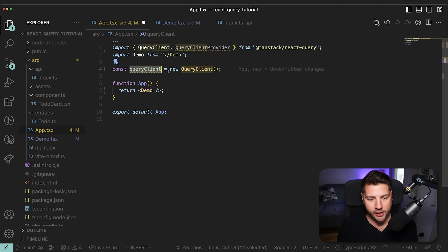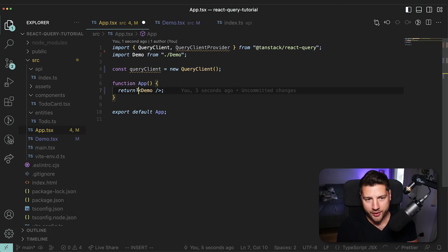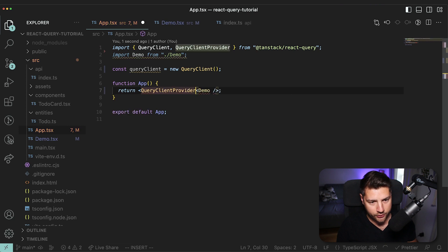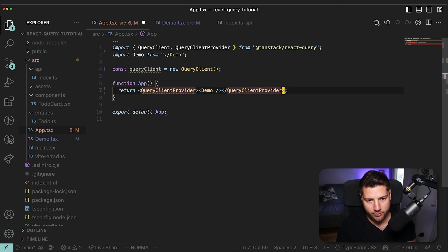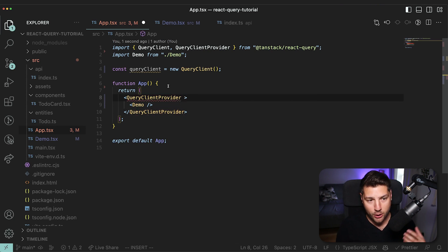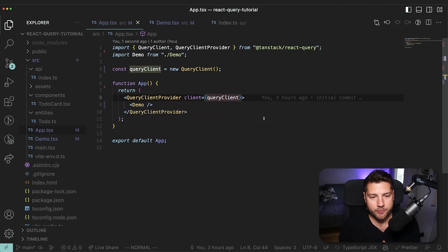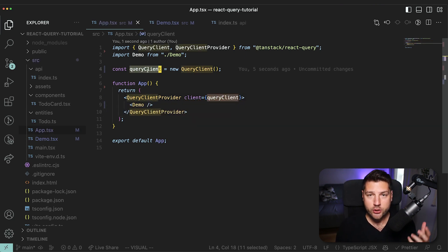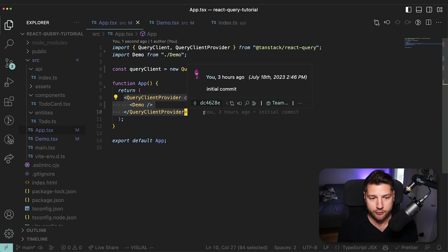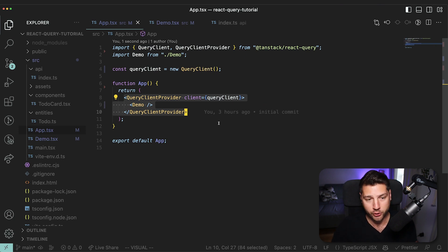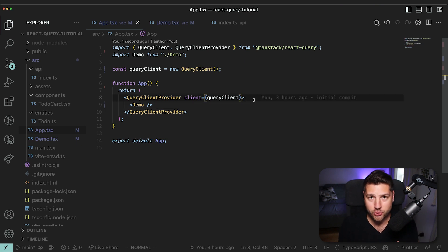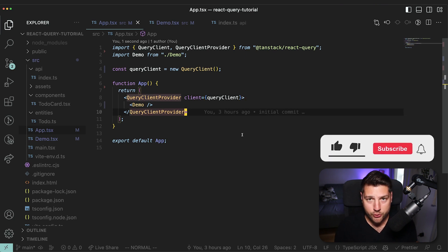Essentially, you're creating a const query client and assigning it to a new query client from React Query. Then we wrap our entire app with the query client provider and provide the query client to the actual context — client equals query client. What this is going to do is allow us to use this query client anywhere in our application through context, and give us access to all of the hooks that React Query provides. With that, we have everything we need to use React Query in our application.